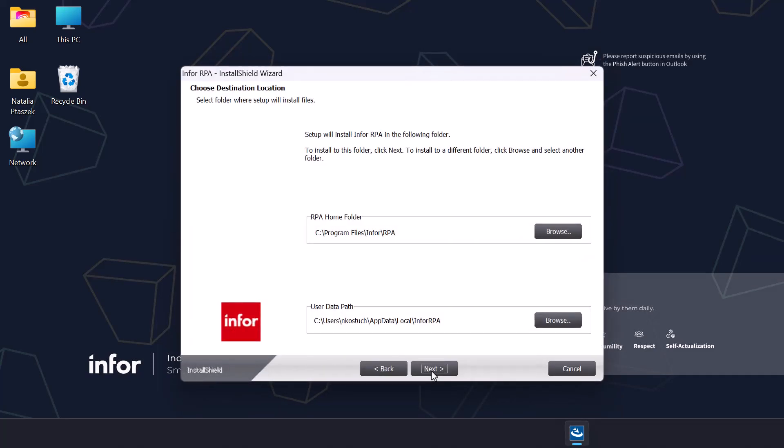On this screen, you should choose the destination location of the RPA home folder and the path to the user data. There is a default location already predefined. If you do not wish to change it, select next.